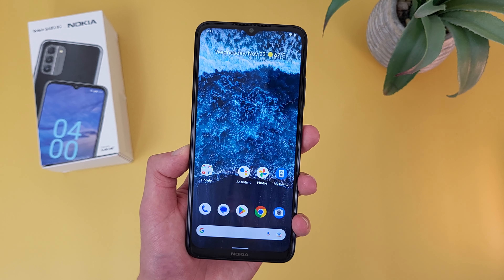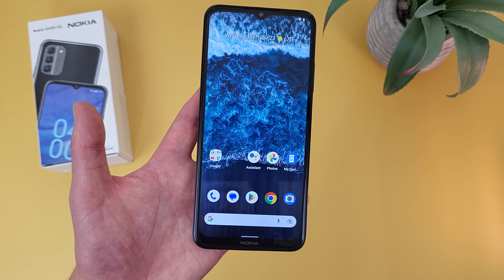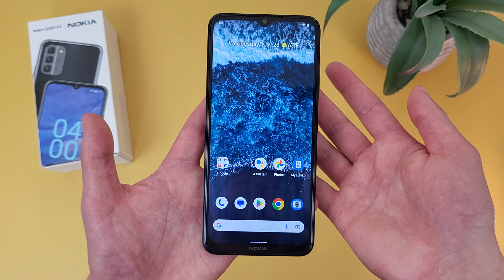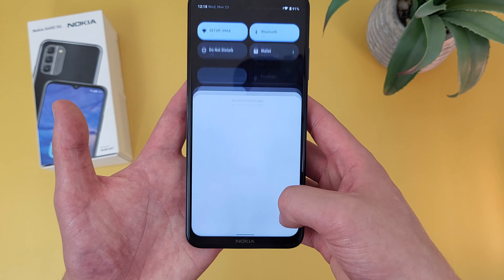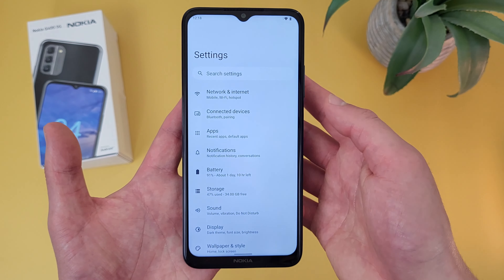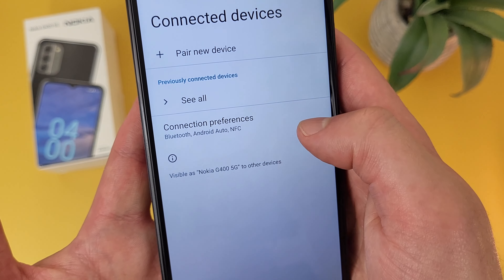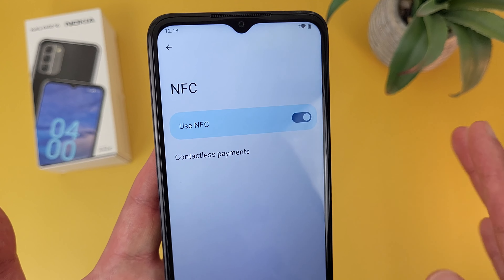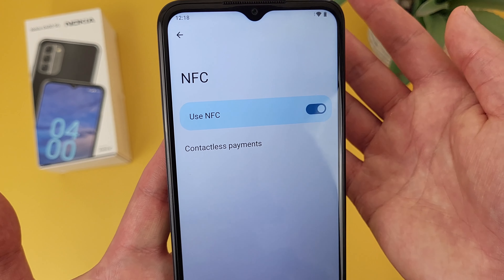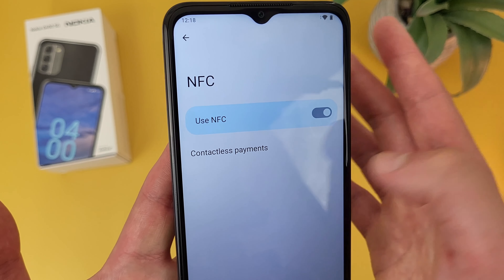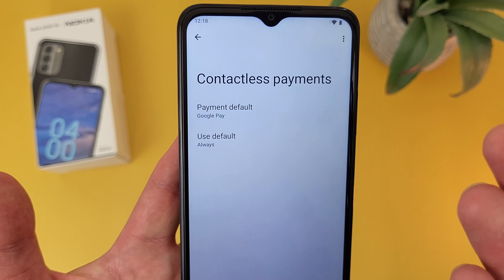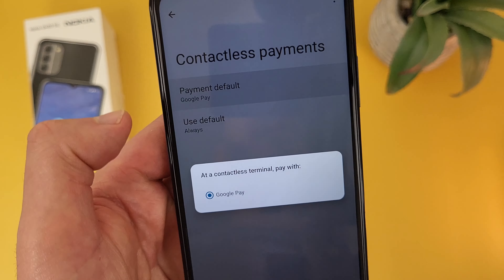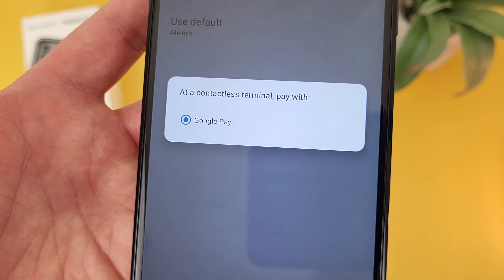Now I'm going to show you how to get to your NFC settings. NFC is technically on by default, so after you set it up for the first time, you're probably not going to have to mess with this too much. But in case you ever need to see your NFC settings, what you're going to do is go to Settings. From here, go to Connected Devices. From this menu, go to Connection Preferences. And from here, as you can see, NFC is right here. By default, NFC is going to be on, but if you want to turn it off for whatever reason, you can always turn it off here. In addition to this, if you go to Contactless Payments, you can set up your payment default. It's currently set to Google Pay, but if you have maybe another payment service like Amex Pay, you can set it to that if you want.